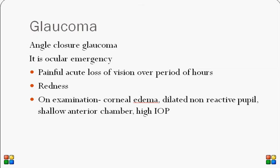In contrast to open angle glaucoma, angle closure glaucoma is a real ocular emergency — a very painful condition. It presents with acute painful loss of vision over a few minutes to two hours. On examination, the patient may not allow you to examine the eye due to the severity of pain. The cornea appears cloudy, the pupil is dilated and non-reactive, the anterior chamber is very shallow, and the intraocular pressure is very high — as high as 80 millimeters of mercury, compared to the normal of up to 21.